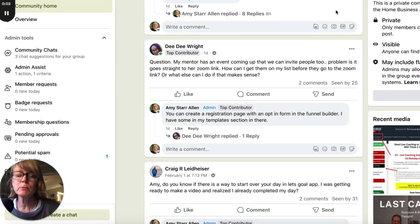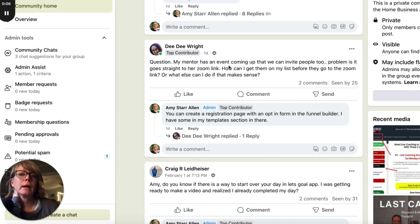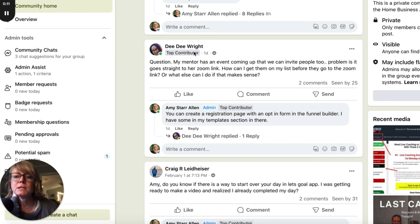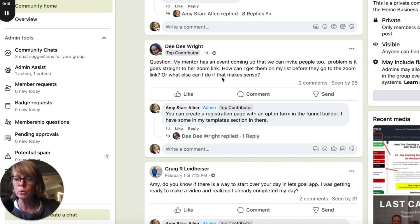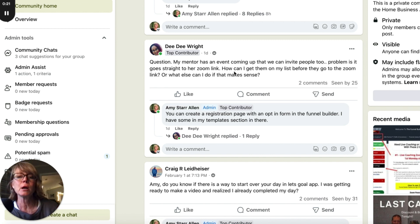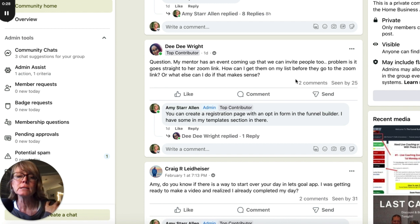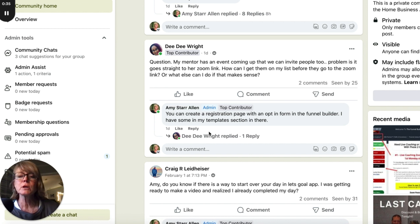Hey guys, Amy here. This question came in from DD in my private HBA Facebook group for my team. She asked: my mentor has an event coming up that we can invite people to, but the problem is it goes straight to her Zoom link. How can I get them on my list before they go to the Zoom link? My answer was: you can create a registration page with an opt-in form in the funnel builder.